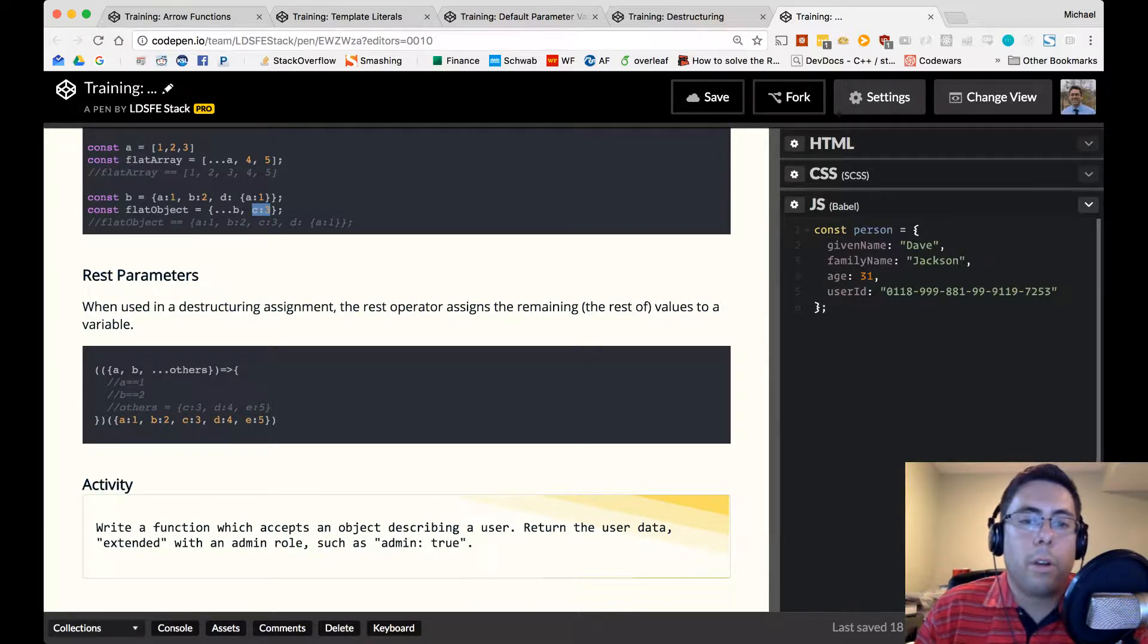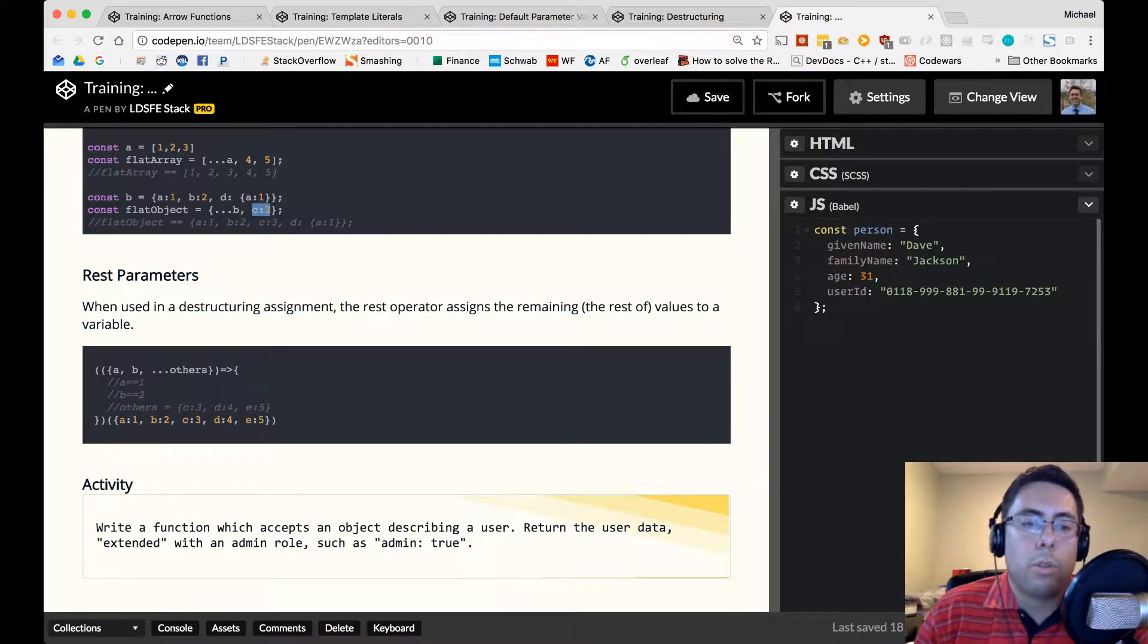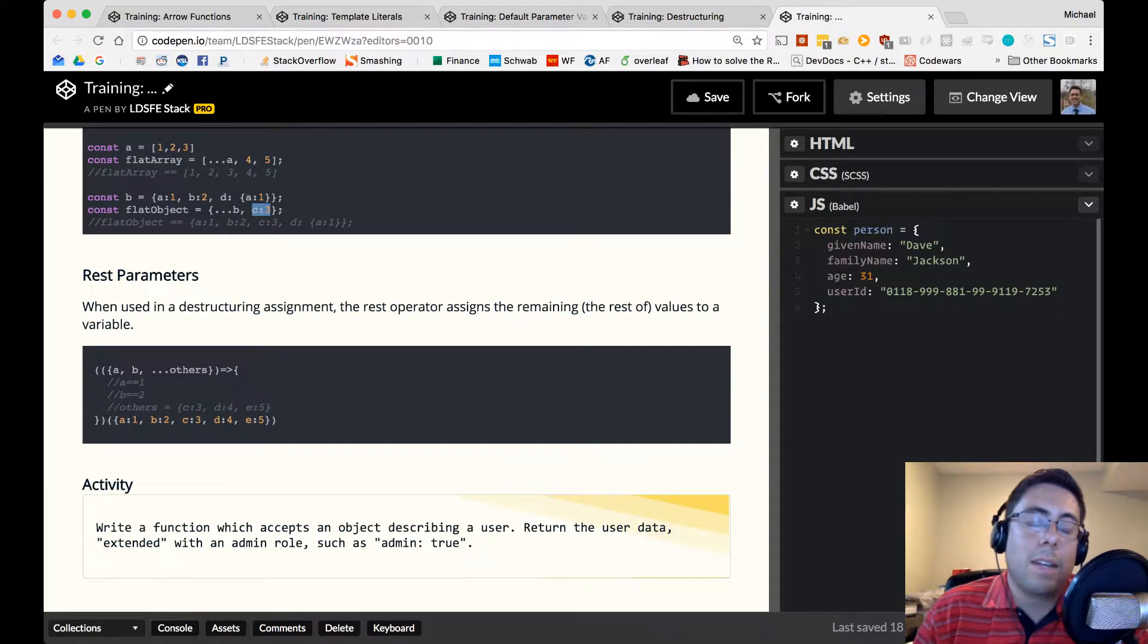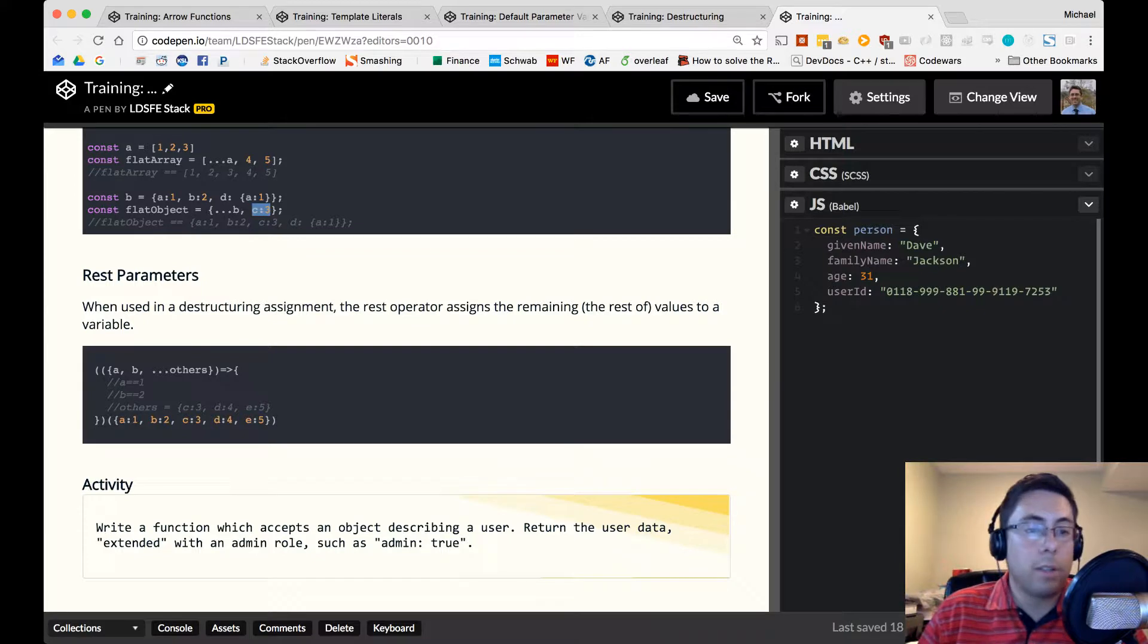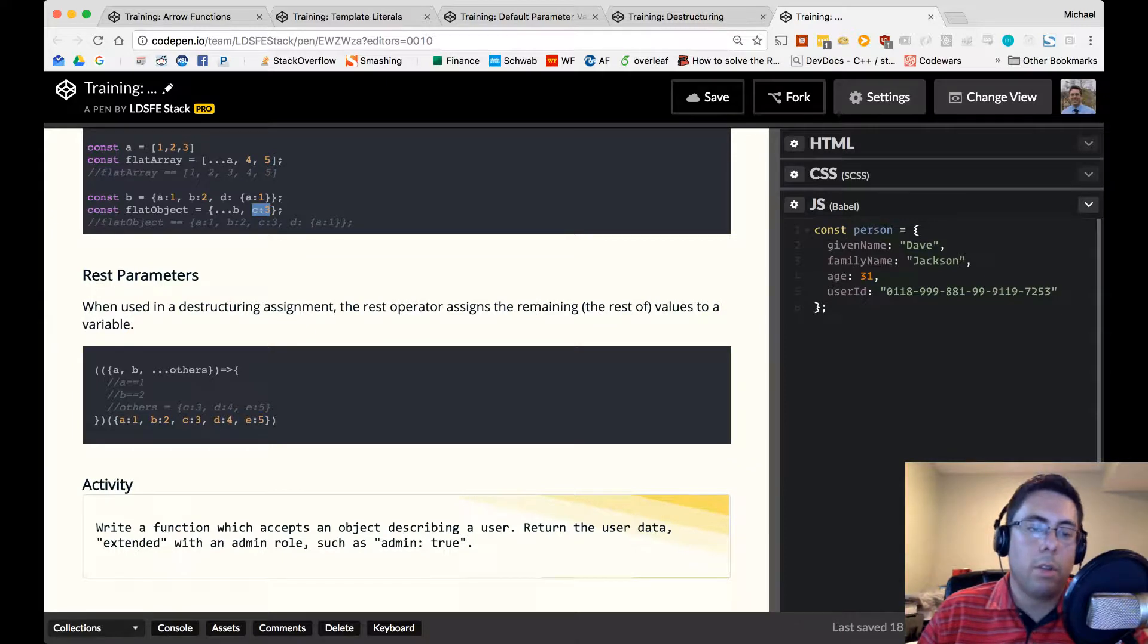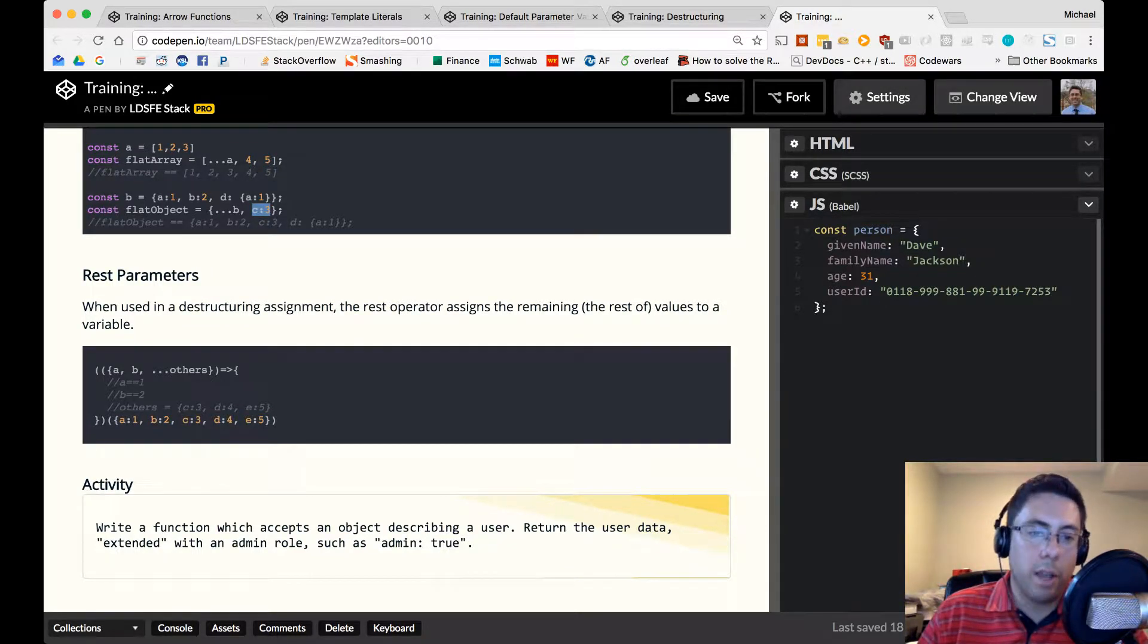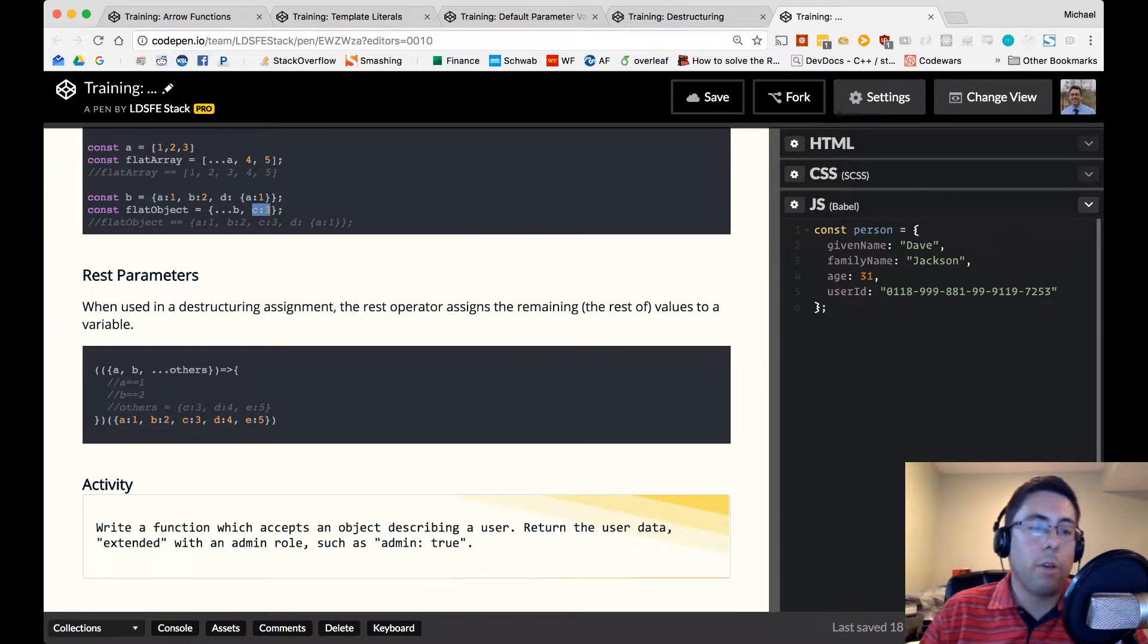So when we use it in destructuring assignment, the rest operator assigns the remaining or the rest of the values to a variable. So if you have a large object that contains a, b, c, d, and e, and in your parameter destructuring assignment, you're destructuring a and b, you can put everything else in others. So in this case, a would equal one, b would equal two, and others would equal an object which contains c, d, and e.